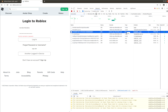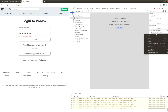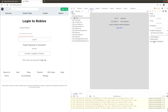The request has type XHR, which stands for XML HTTP request — an API call made from a JavaScript program. Let's add an XHR breakpoint with this path and see the exact place in the code which made this API request.